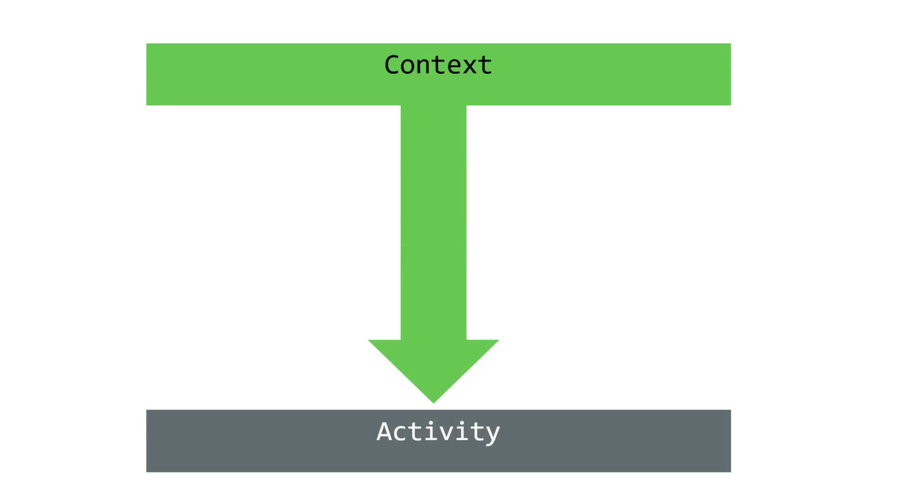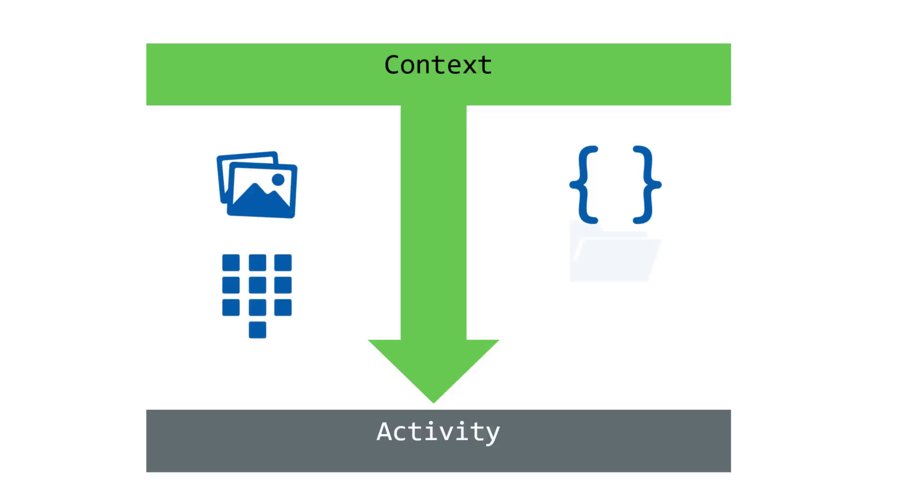The activity class inherits from context. This ensures each activity has access to the environment for loading resources and interacting with Android. As a result, every one of your activities has all the context services available.